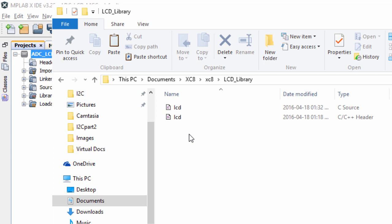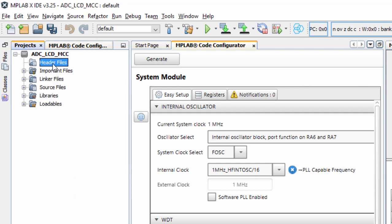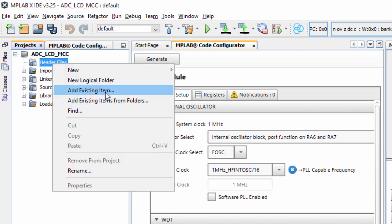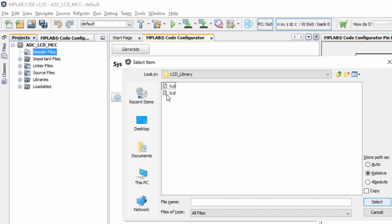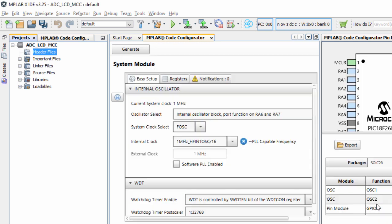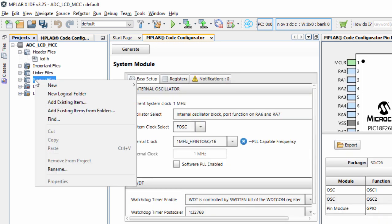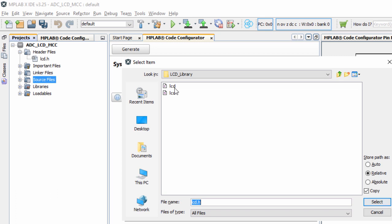All you need to do is include these two files in your project. Under header files, add existing item, locate your files, and start with lcd.h — copy it into your local directory. Under source files, do the same and add the lcd.c source file.